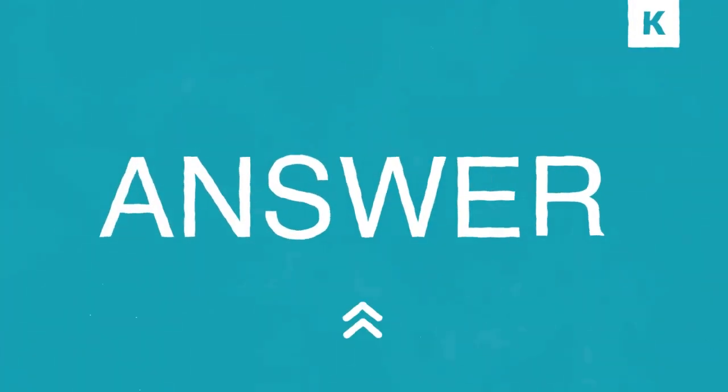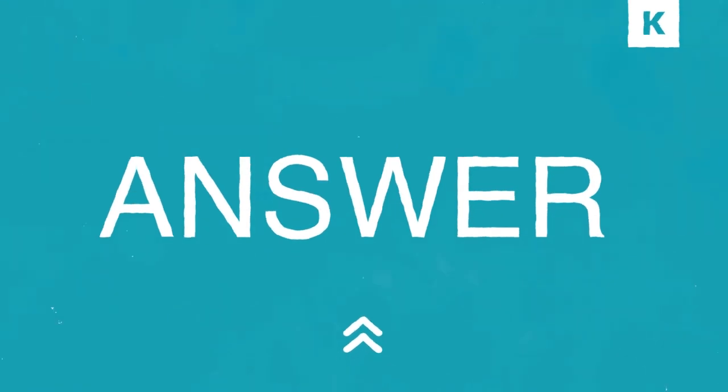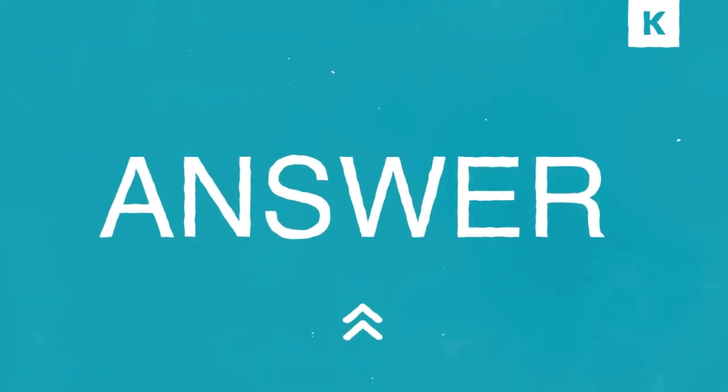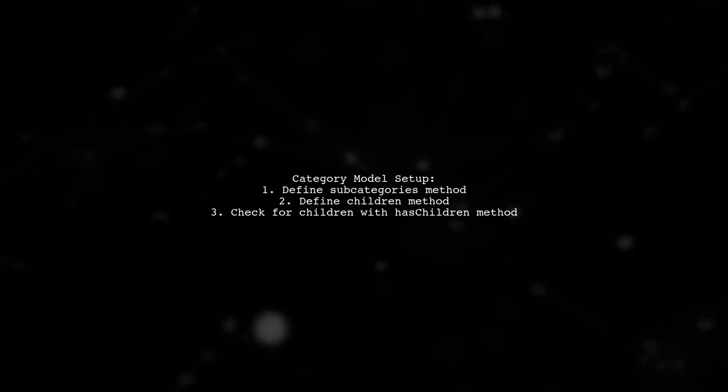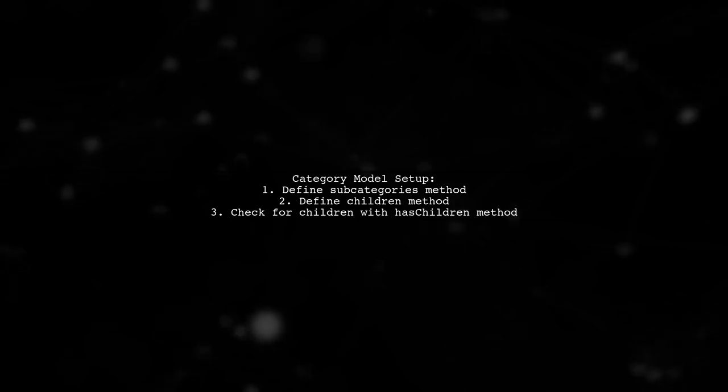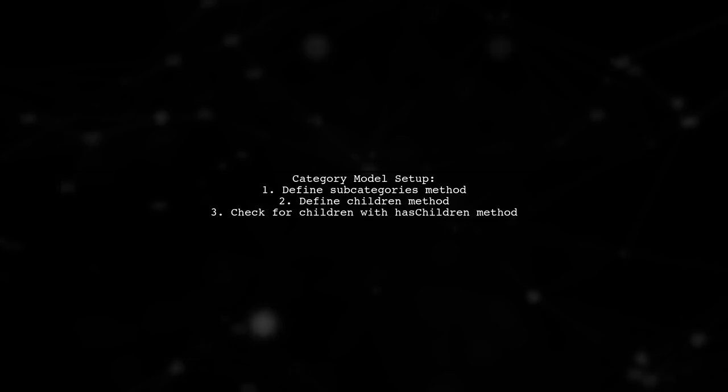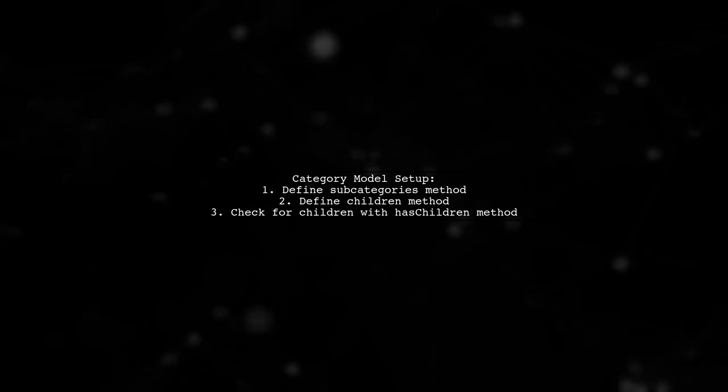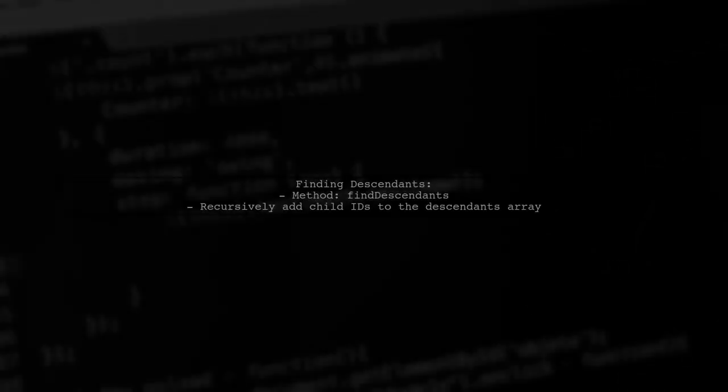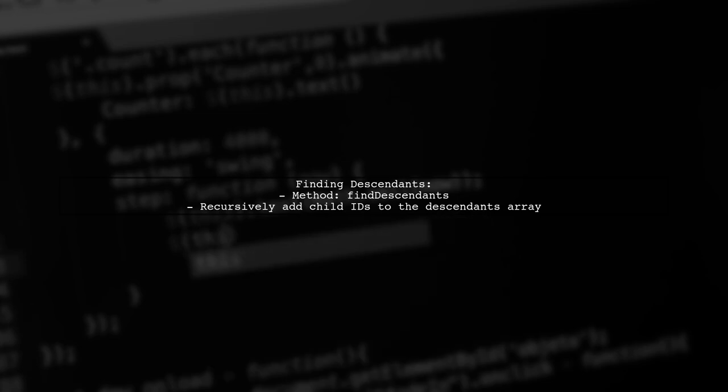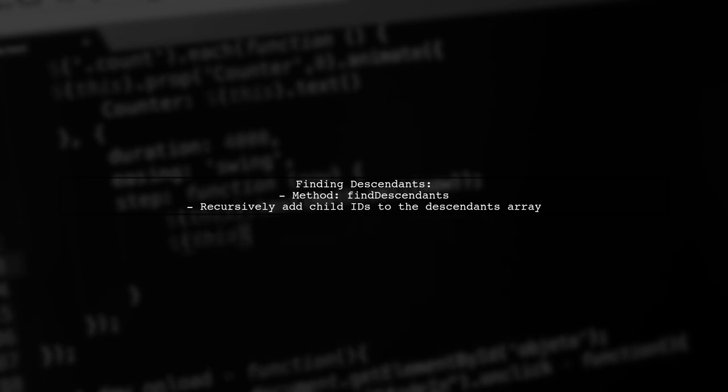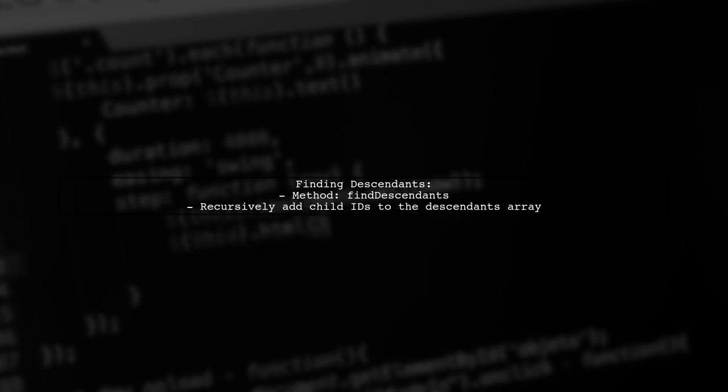Let's now look at a user-suggested answer. To create a nested list of categories in Laravel, start by defining a category model with methods for subcategories and descendants. Use the Find Descendants method to recursively gather all descendant category IDs. This will help you retrieve all related categories.